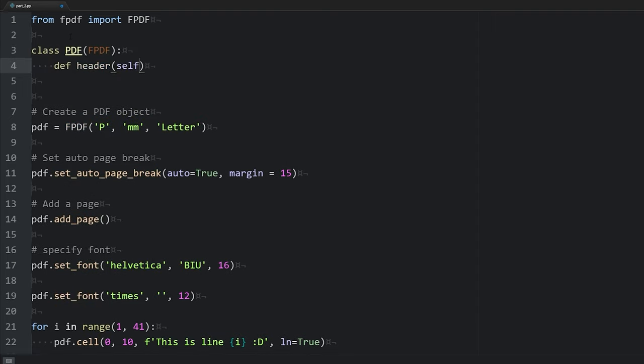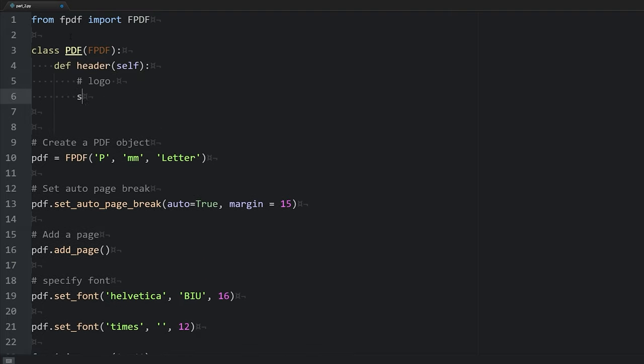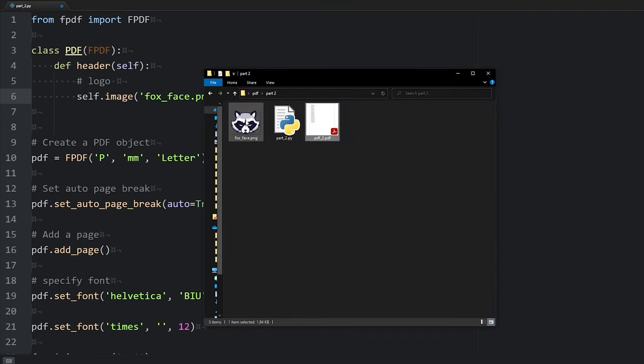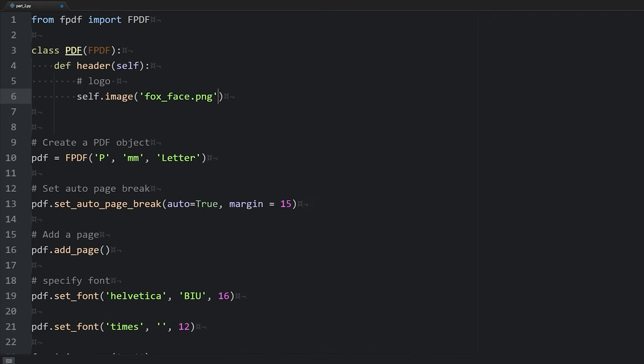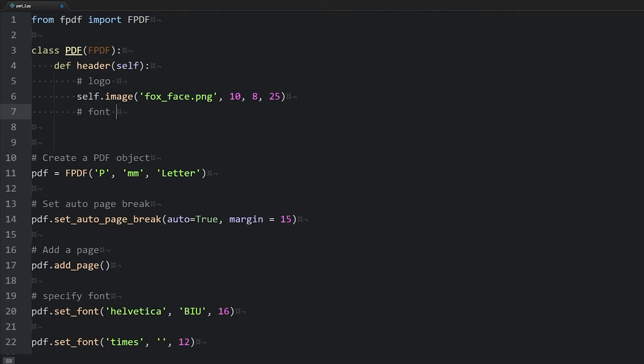Now what we'll want to do is extend the header method. We'll pass in self. We're going to add a logo. That's going to be the image that's in our folder. So we'll say self.image fox_face.png. So that is the name of the image that we had right here. We're going to set the x and y coordinates. So I've already played around with this a little bit. So an x of 10 and a y of 8 works pretty well. And then we can set the width and the height. If we just set the width, let's say a width of 25, then what's going to happen is our image will be included with a proportional height. This is handy as we don't have to do any math to make sure our image doesn't get distorted or stretched.